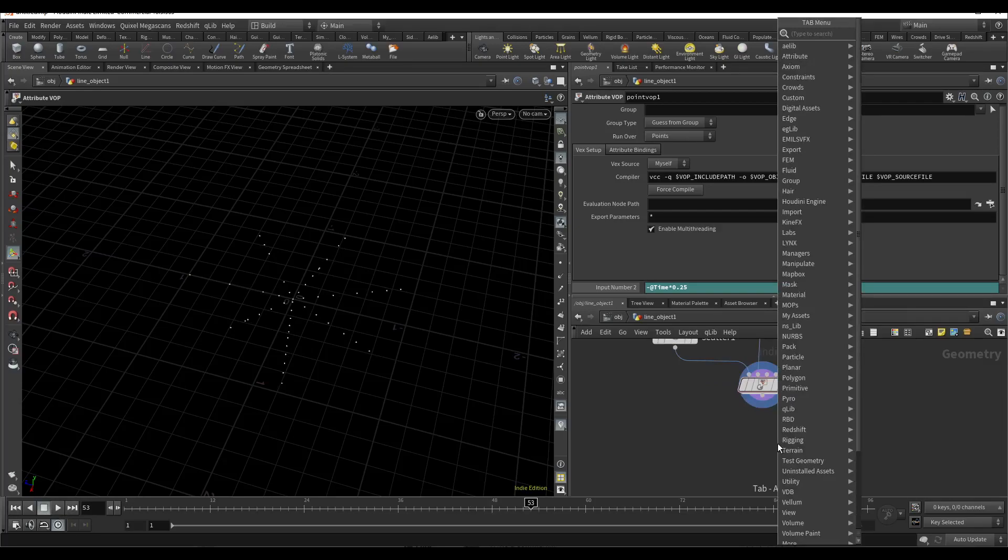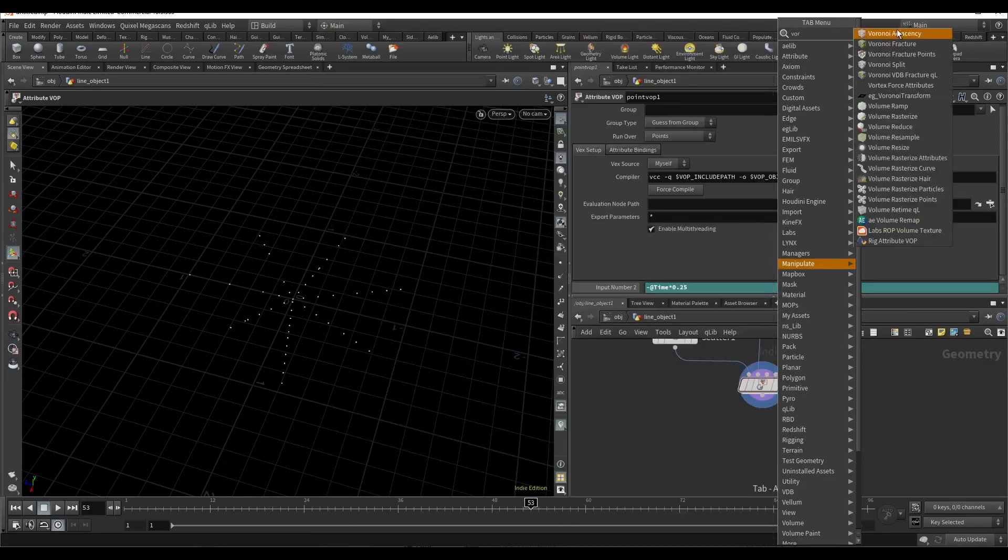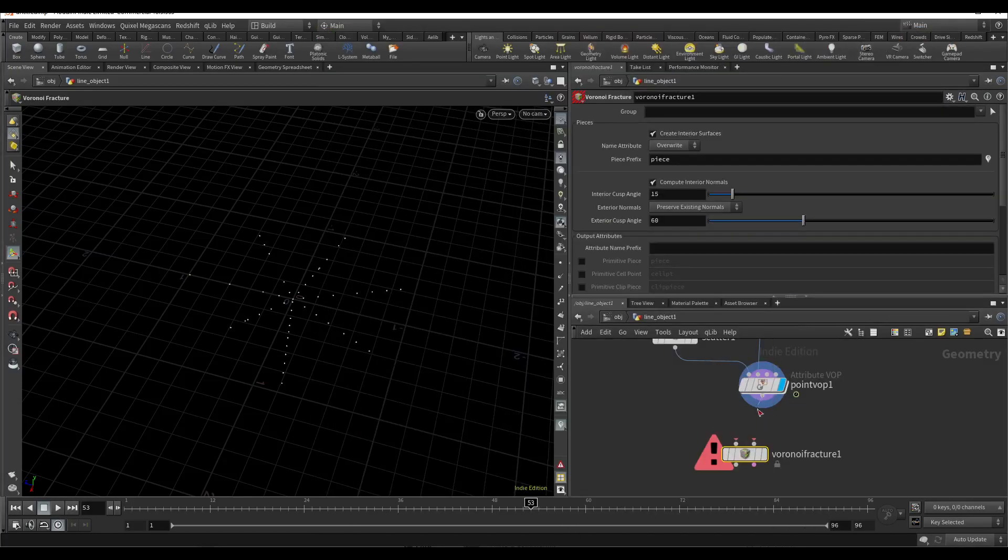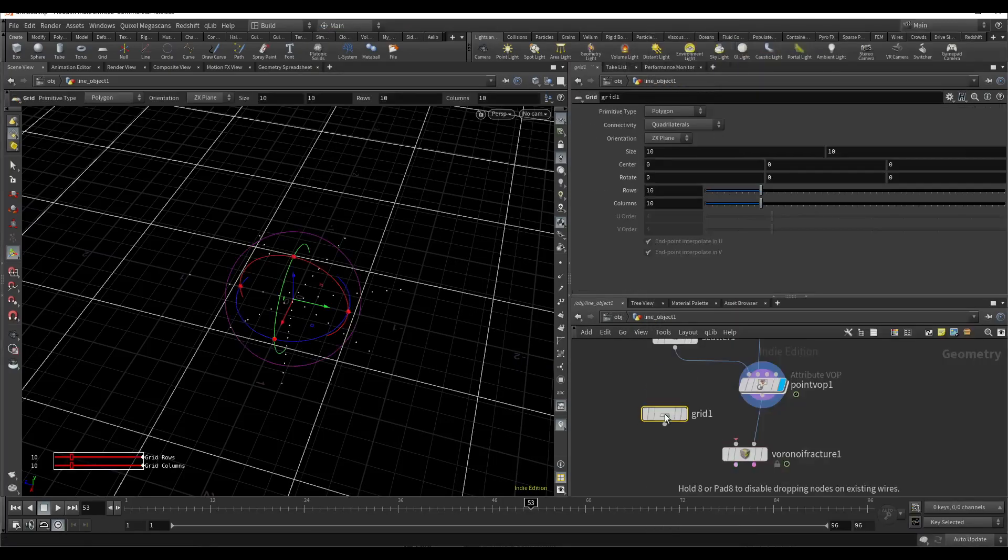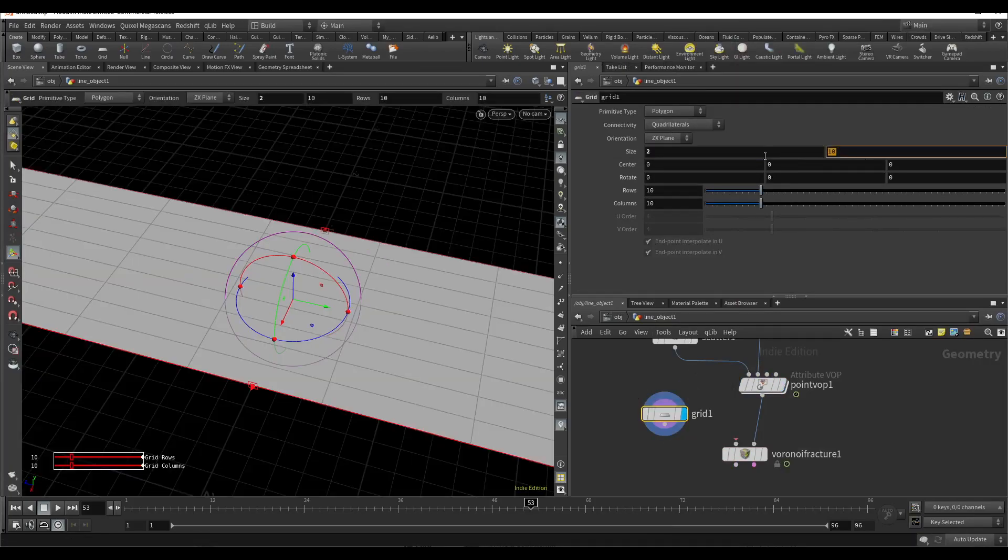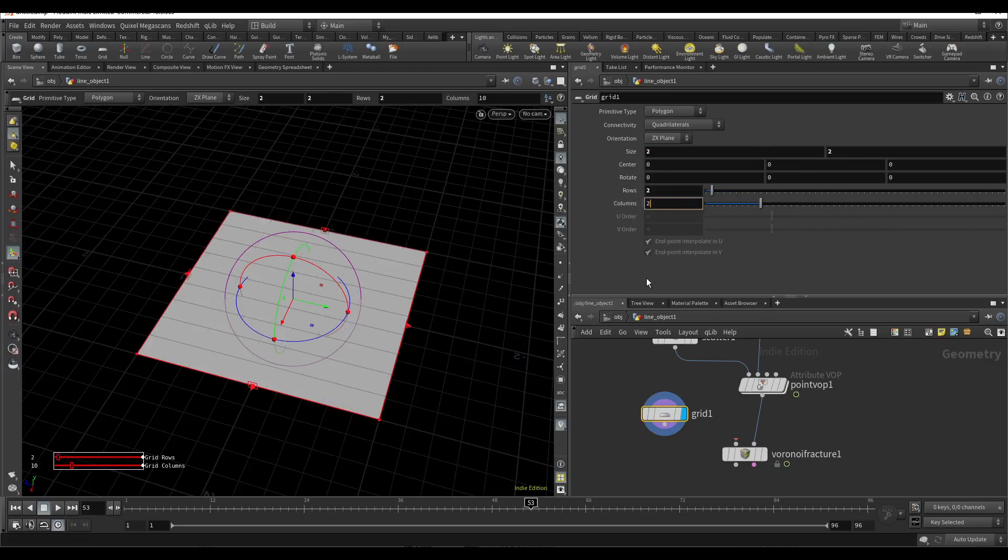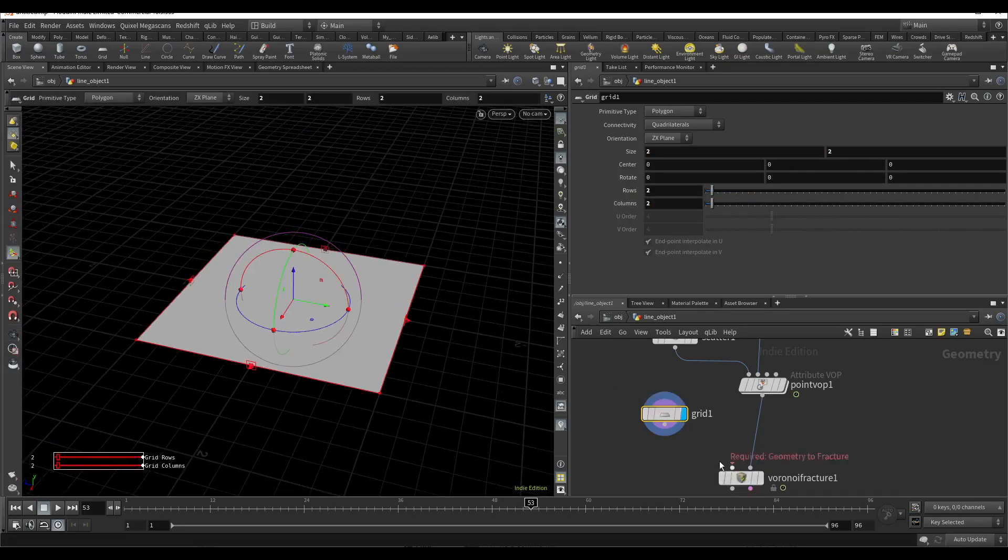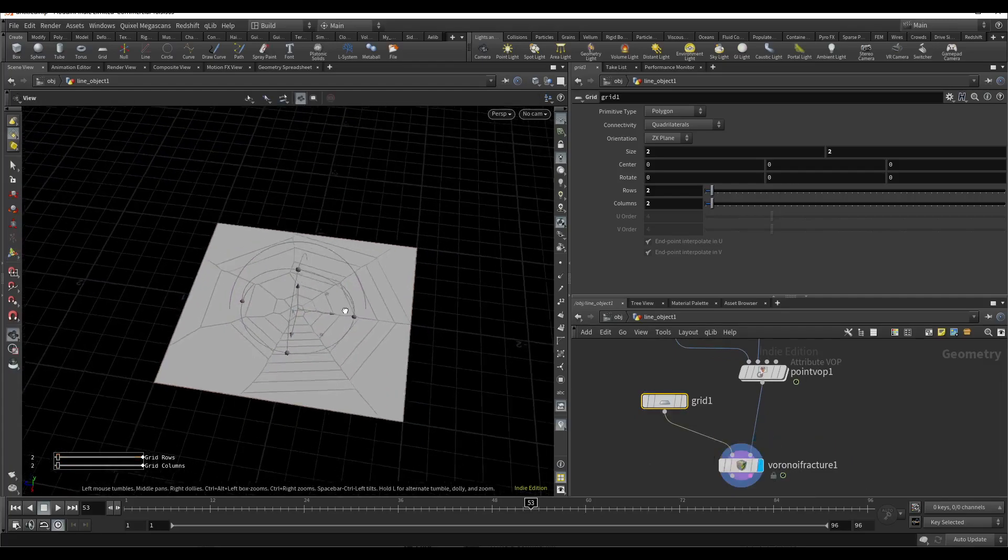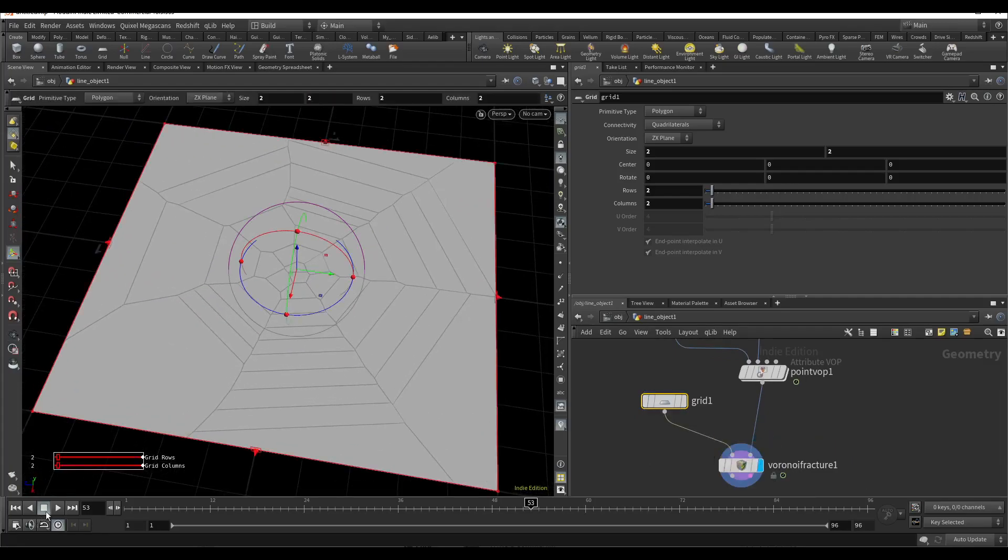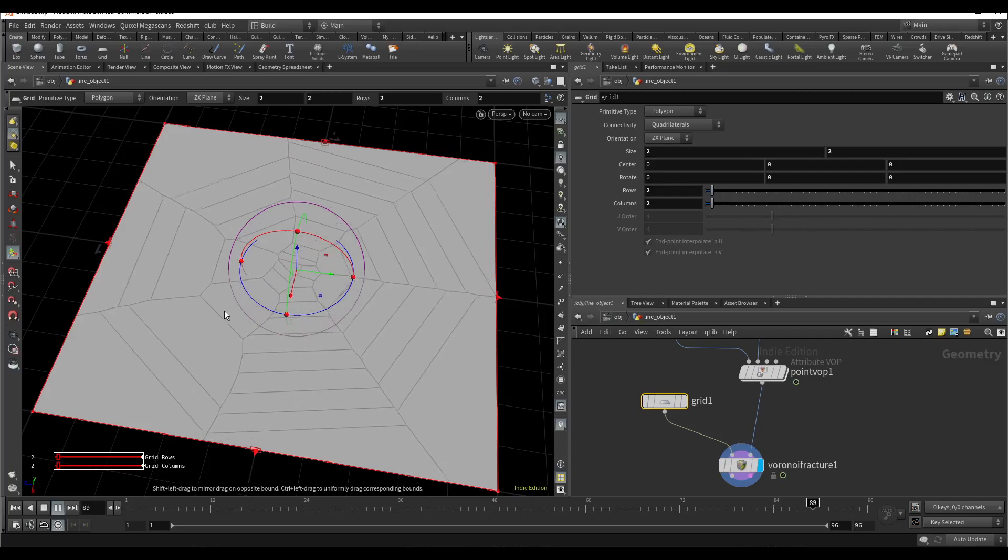Now I'll use the Voronoi fracture. And here I will add a grid, change the scale to 2, 2, and 2 for a clean grid, and add it. Here we have the suction effect.